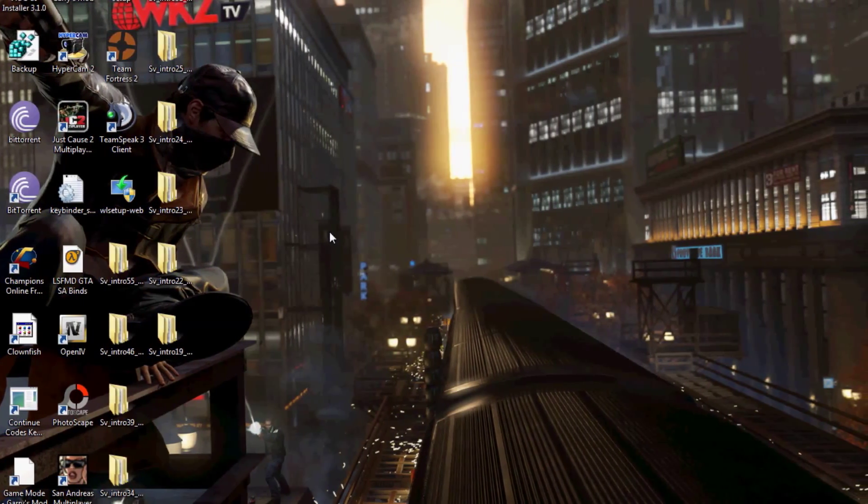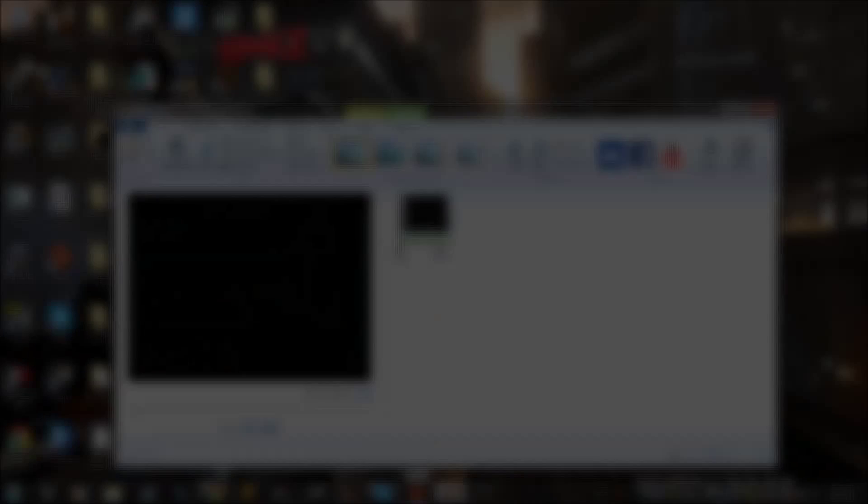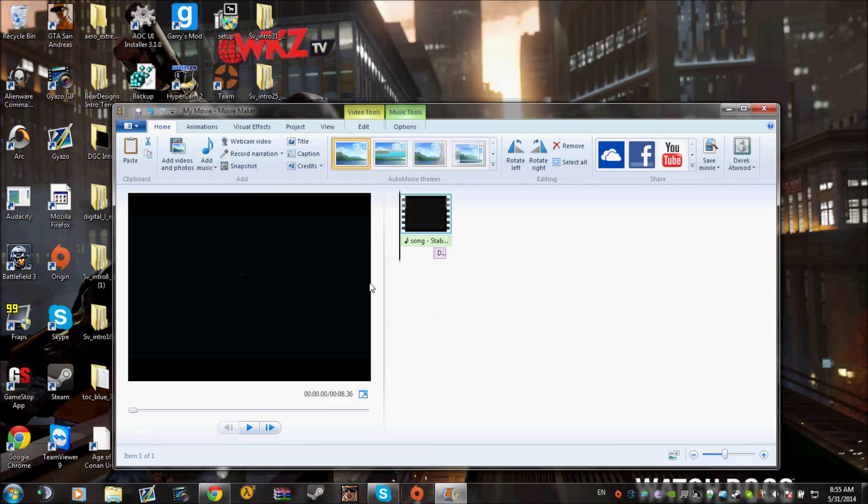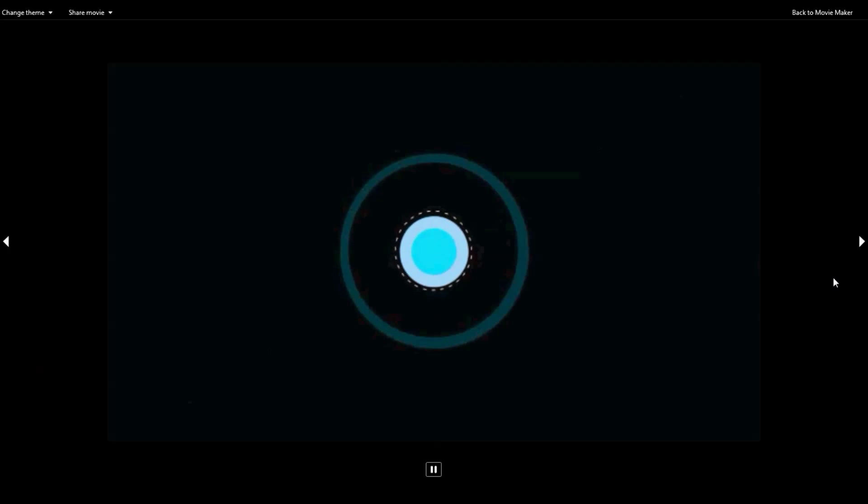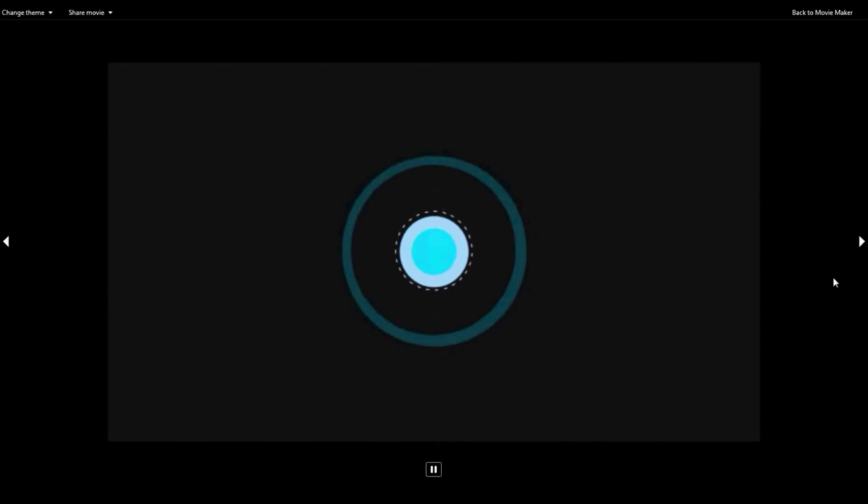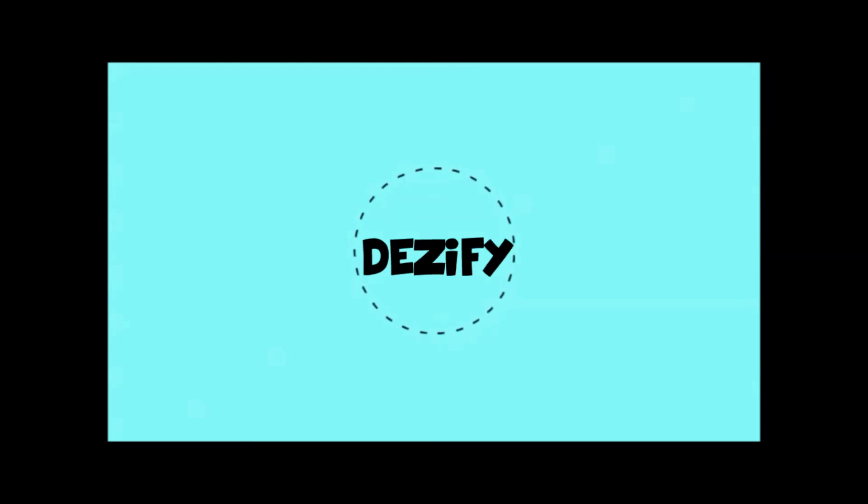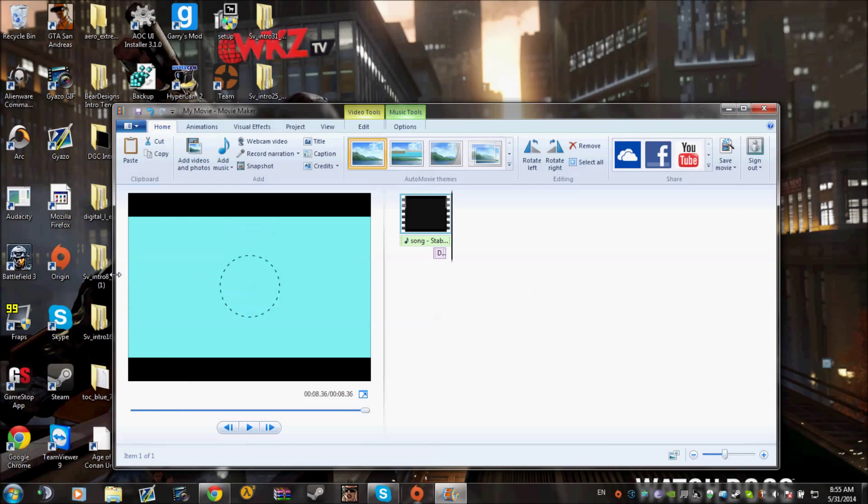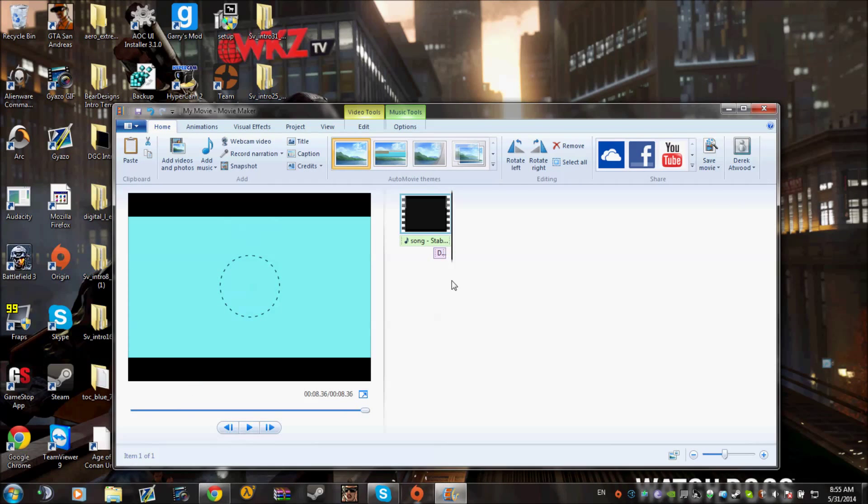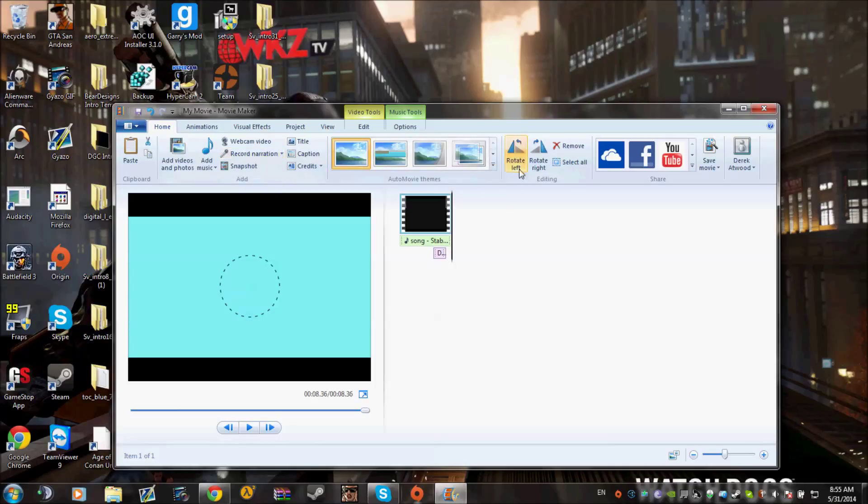So let's get started. Let's take a look at my intro. As you can see, there's black lines on the top and on the bottom, and we don't want those black bars. So what we're going to do is...